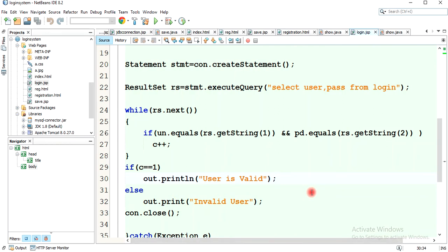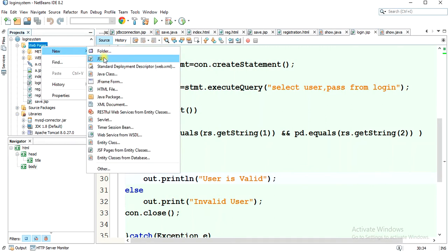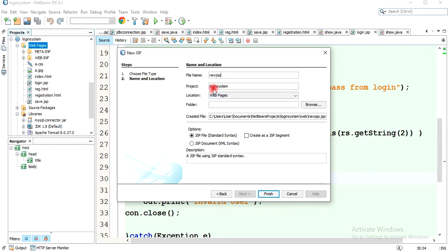Now we need to design a concept where, if the user provides the correct credentials — username and password — they will be redirected to a profile page. We will design this concept using sessions. First, we will create a new JSP page named profile.jsp.